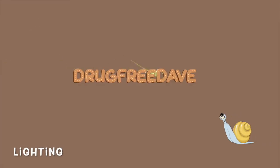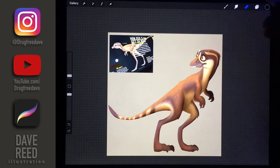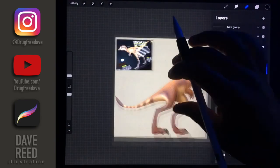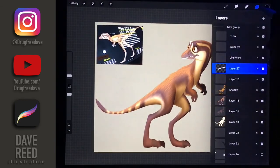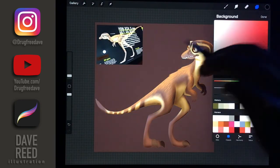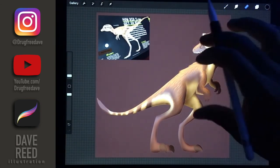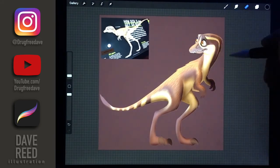Now we can figure out where the light is coming from so we can add lighting to our character. The first thing I want to do is change the color for the background. I do kind of like this maroon, even though it's close to his body color. I kind of like it, I don't know why.